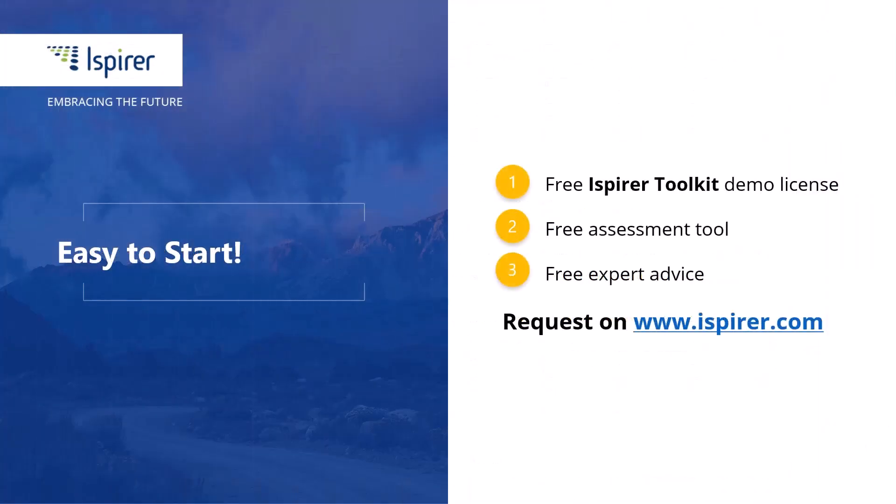iSpirer Assessment Wizard is a valuable guide for planning and implementing your DB2 to PostgreSQL migration project. Now it's your turn to give it a try. For more detailed analysis and personalized migration services, feel free to contact us.